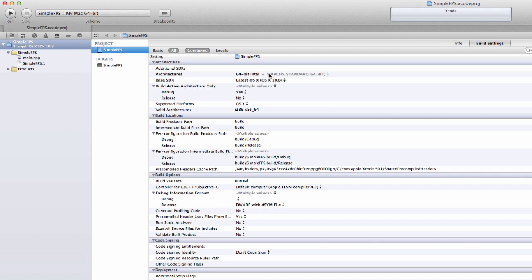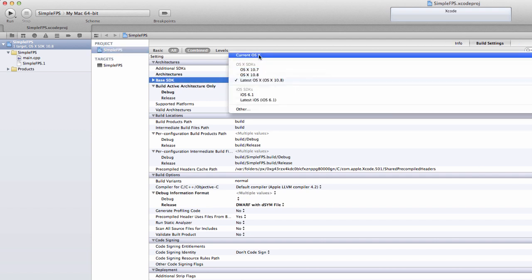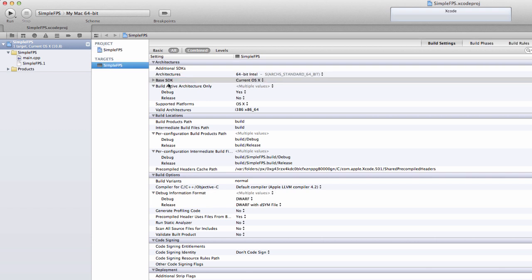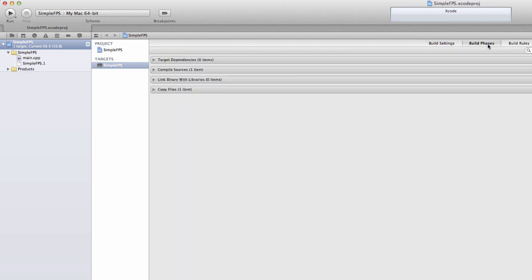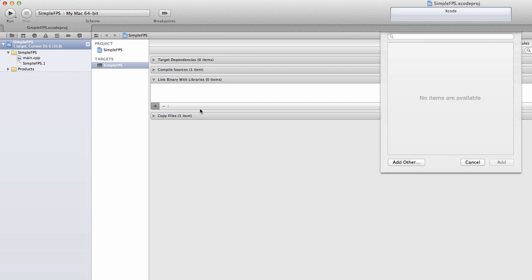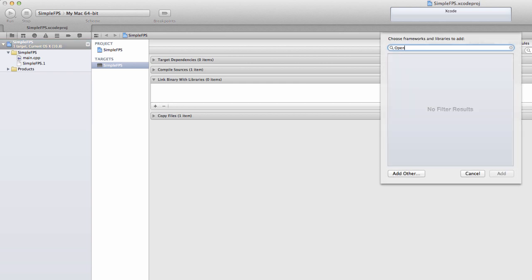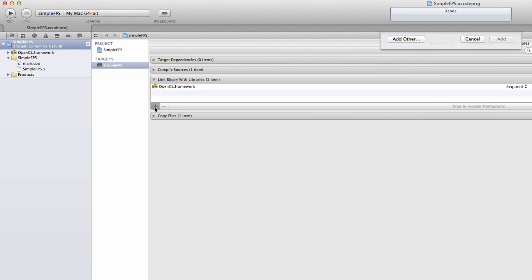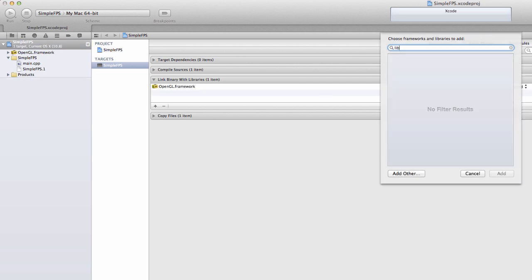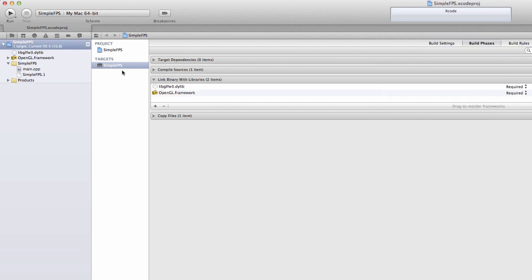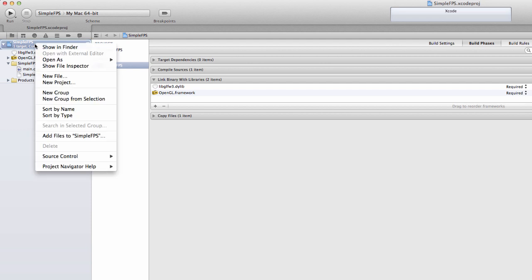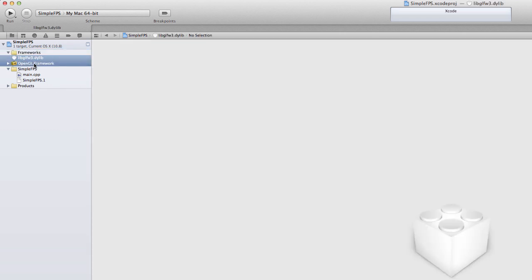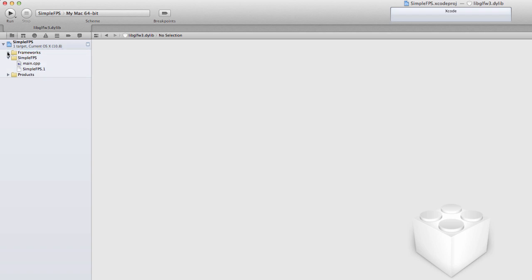As described in the installation video for GLFW3, make sure to select the current OS X in the build settings on the Simple FPS project. Then add library—add the OpenGL framework and also add the libglfw3.dylib dynamic library. I recommend you create a new group in Xcode, name it frameworks or libraries, and put your libglfw3 and OpenGL.framework in that group just to keep everything organized.